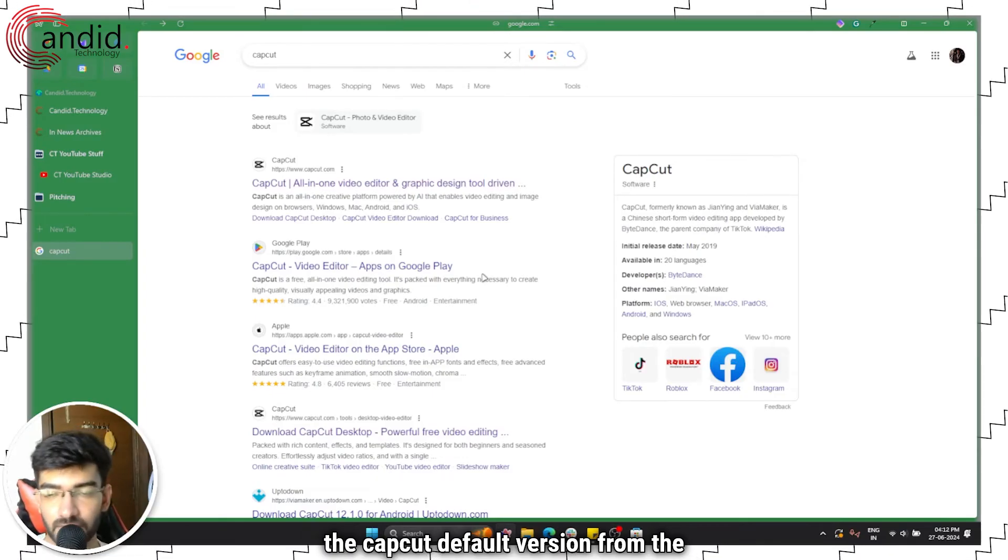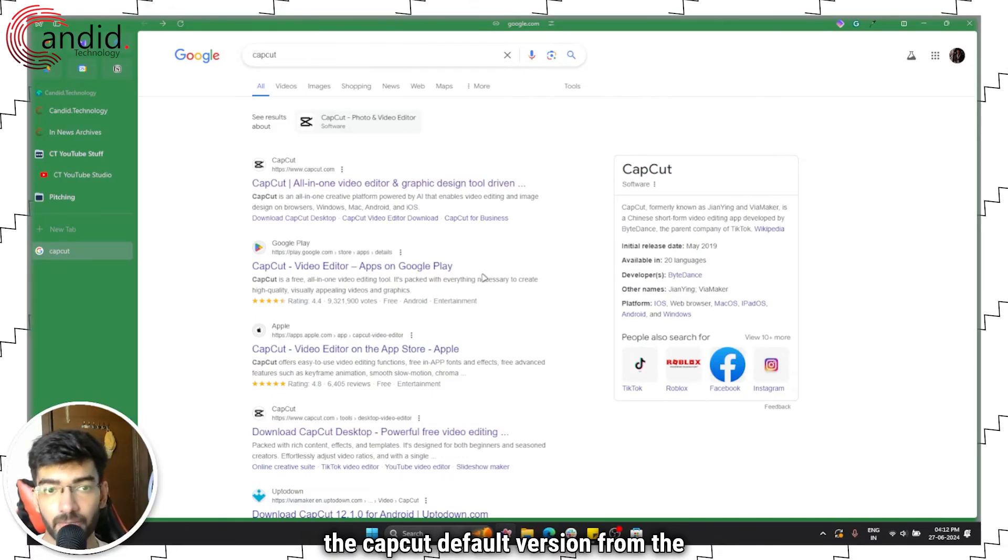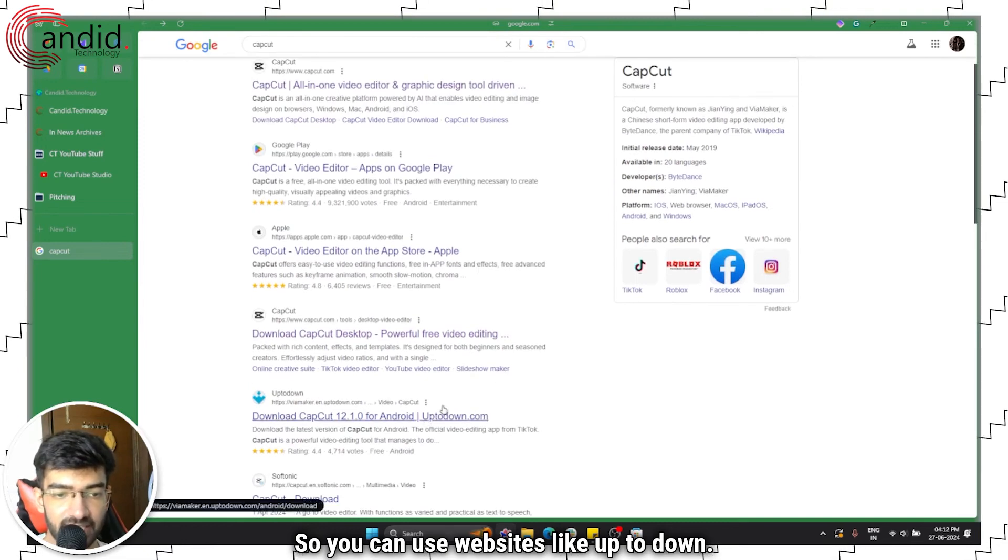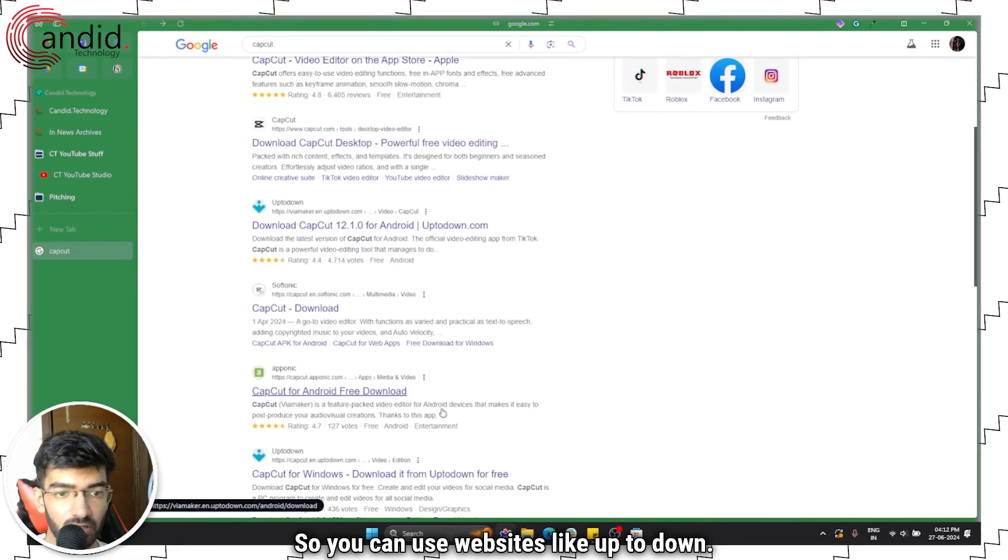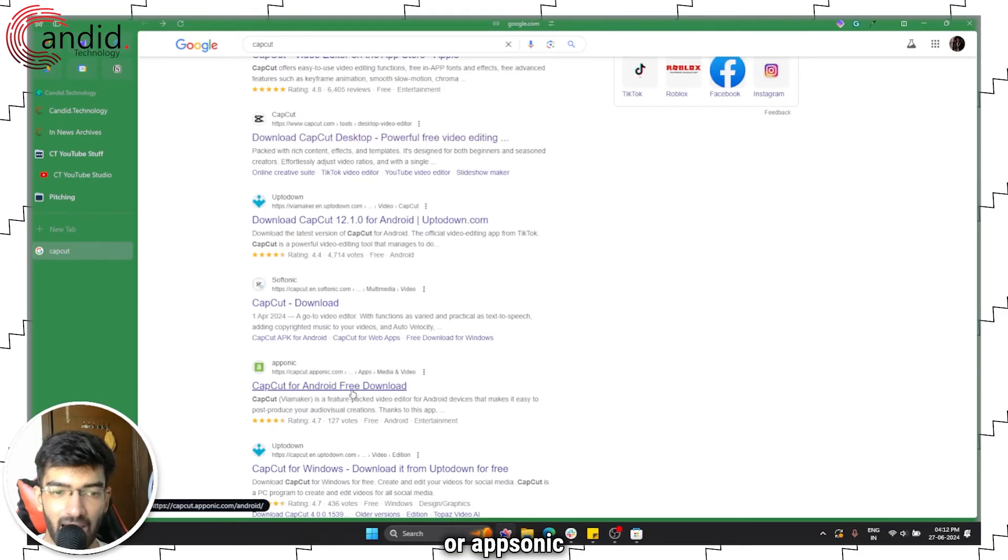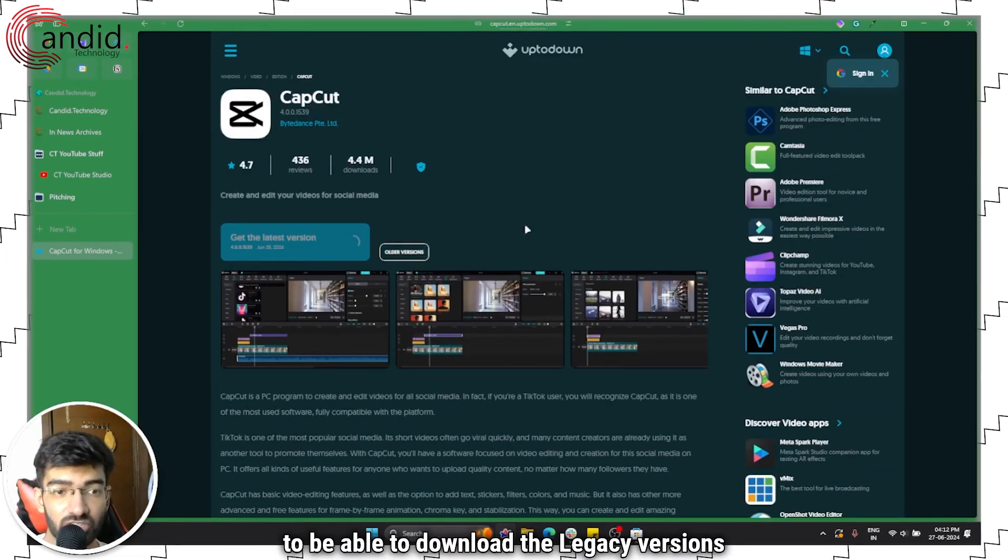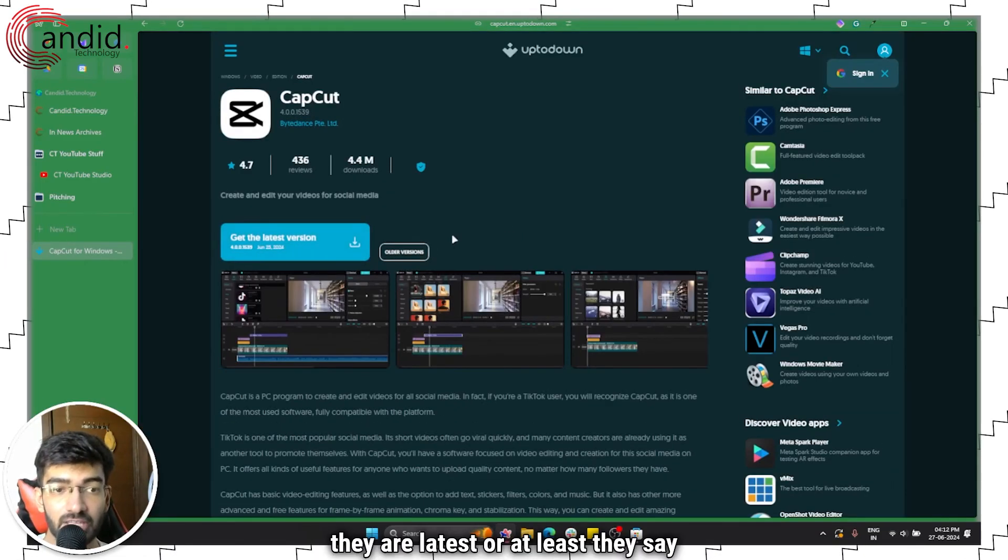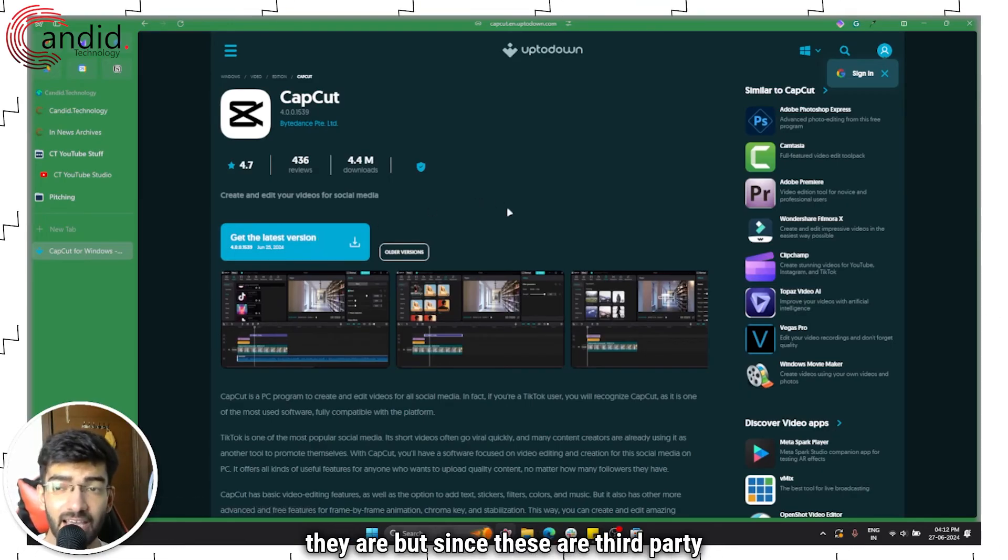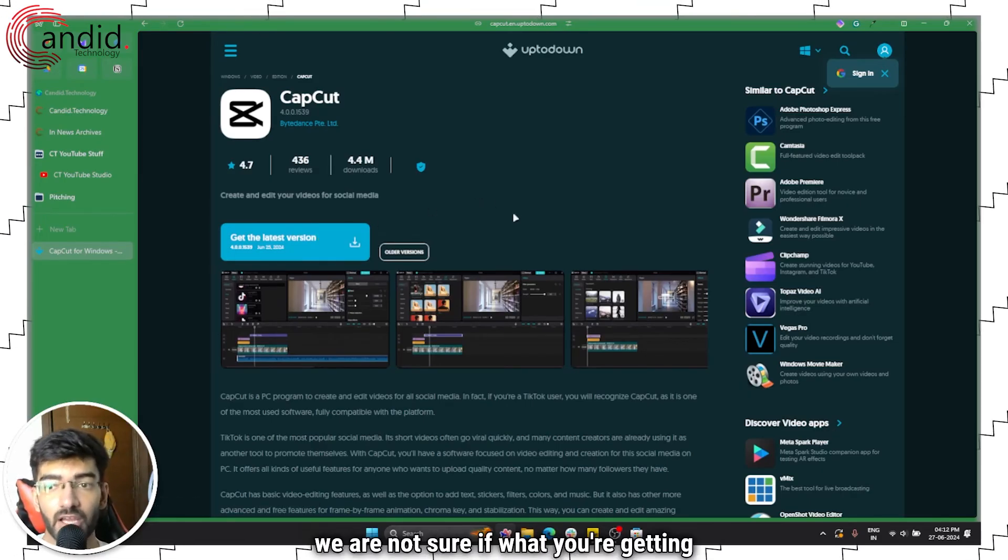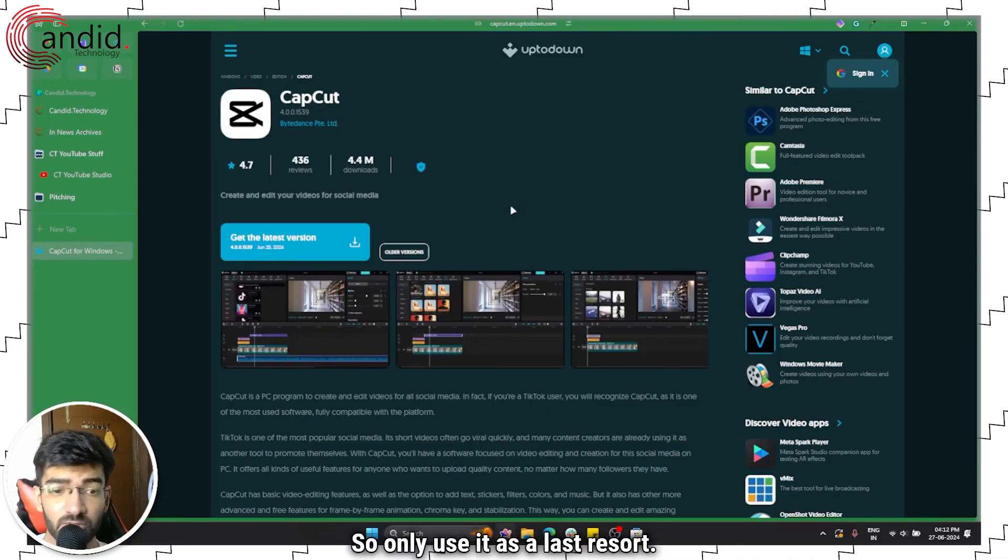So there is really no way for me to install the CapCut default version from the official website. You can use websites like UpToDown or Softonic or AppSonic to be able to download the legacy versions of CapCut. Now they are latest or at least they say they are.